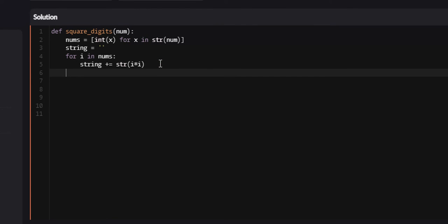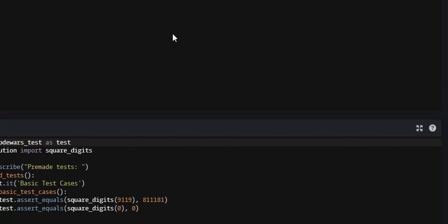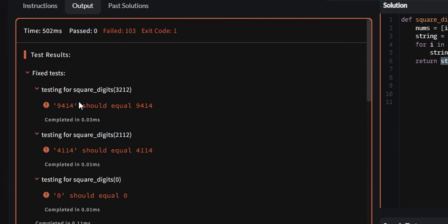Once we have done all that, all we have to do is return our string. However, our string is actually a string, not an integer. So if we attempt this, and you look at it, you see it's exactly right.